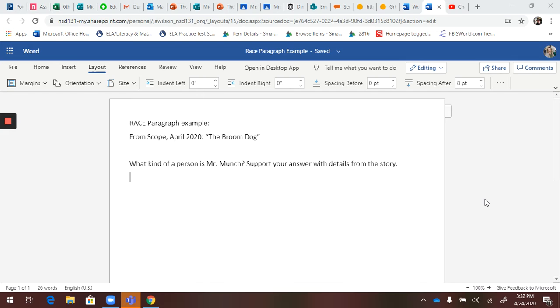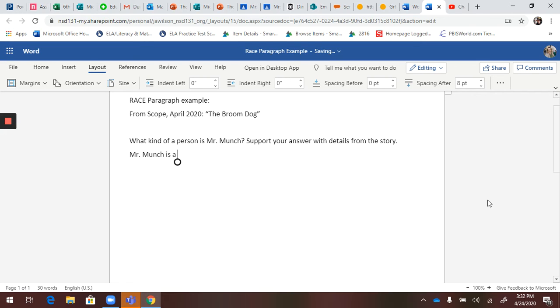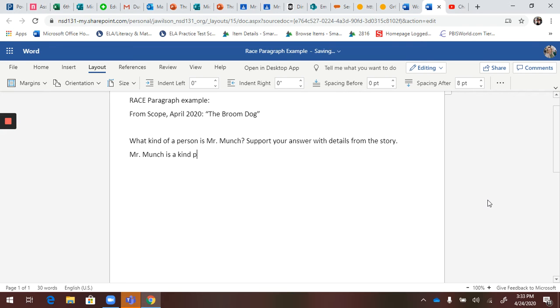If I'm restating this, I'm going to say Mr. Munch is a... that's starting my restate. Now my answer: having read the story, I would say he's a kind person, thoughtful person, caring person. I'm just going to stick with one because I don't want to overwhelm you. So Mr. Munch is a kind person. That's our R and A right there. It's pretty simple.